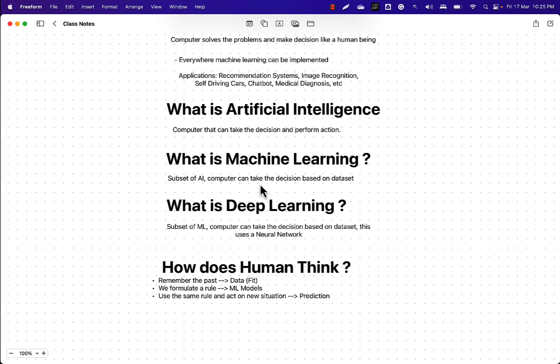In machine learning, we make use of a dataset, perform a fit on the dataset, apply the machine learning models, and once we have learned from the model, we apply that rule on new situations — that's what we call a prediction. This is the relationship between human brain thinking and machine learning modeling. You've now understood what machine learning is and how easy it is. Your entire machine learning activity revolves around these steps: fit, choosing the model, generating the prediction, and evaluation of the model. That's what machine learning is all about.